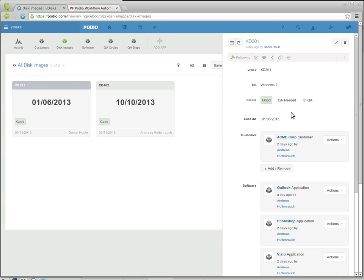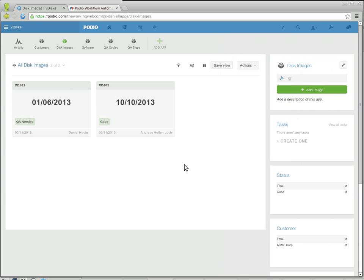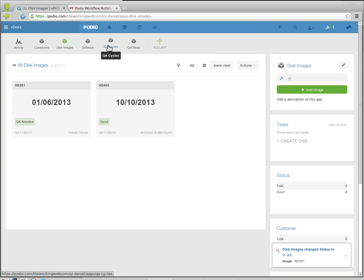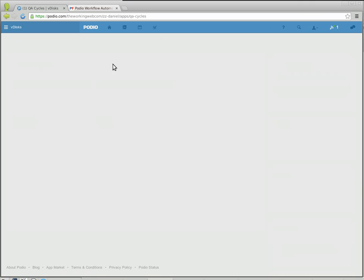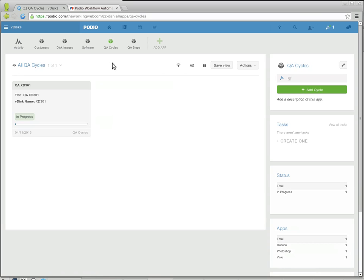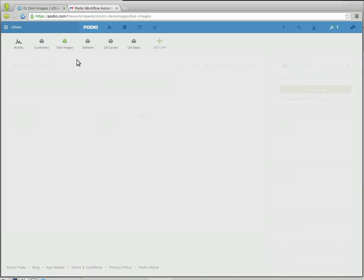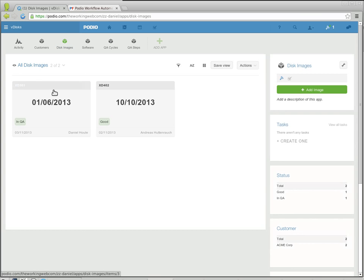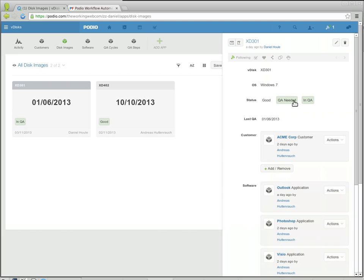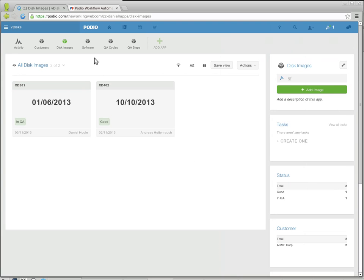So the automation is the moment you set this one to QA is needed, then it automatically creates a new QA cycle. Let's come back to the VHD here. I had set it to QA needed, it's now in QA. That happened automatically.